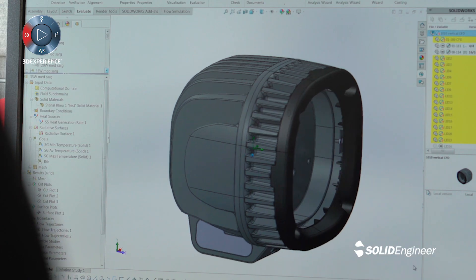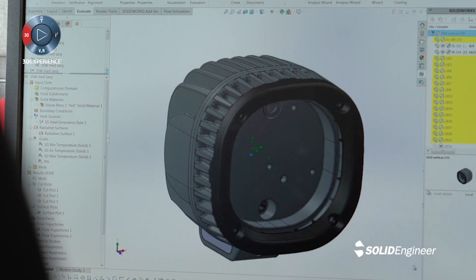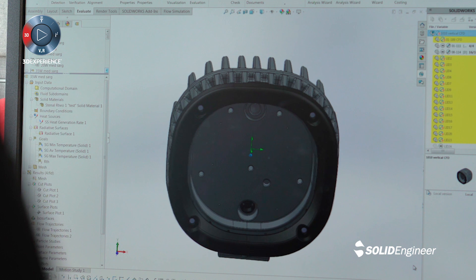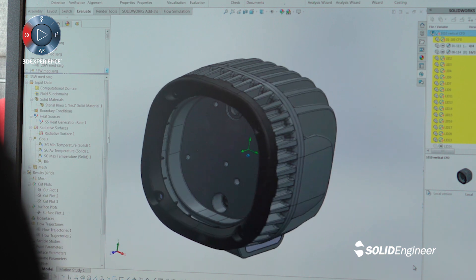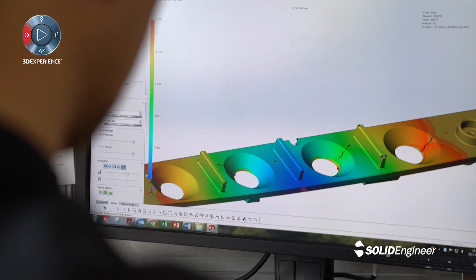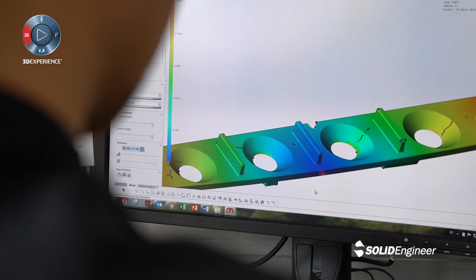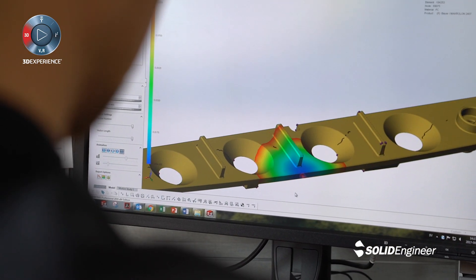Using the SOLIDWORKS software portfolio we design all our mechanical elements. We use it for simulation of thermal management, injection molding and mechanical strength.